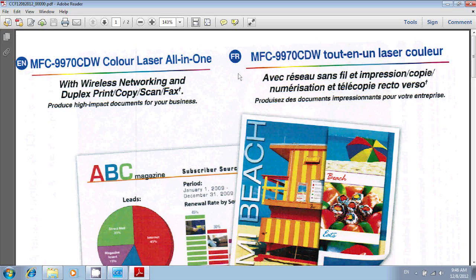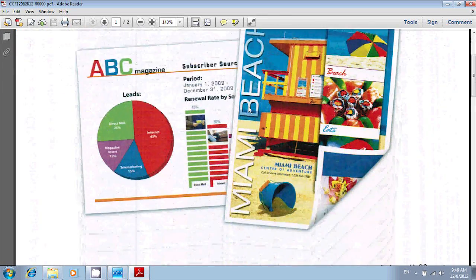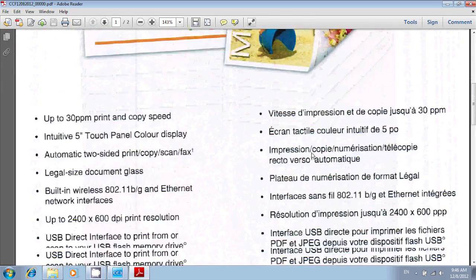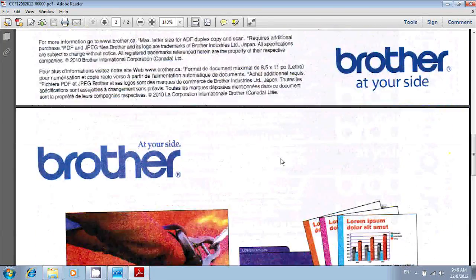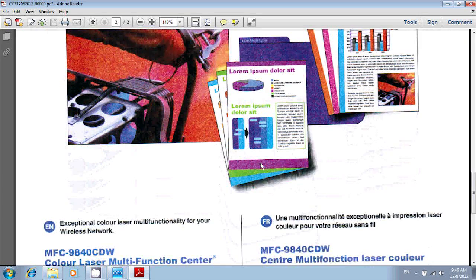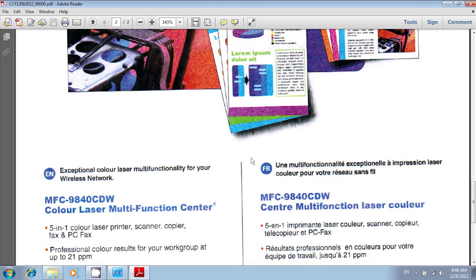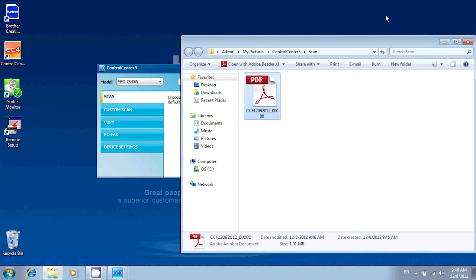And there, you have it. We've successfully scanned a two-page document as one PDF file. Thanks for watching, and keep checking our site for more instructional videos on how to get the most from your Brother all-in-one.